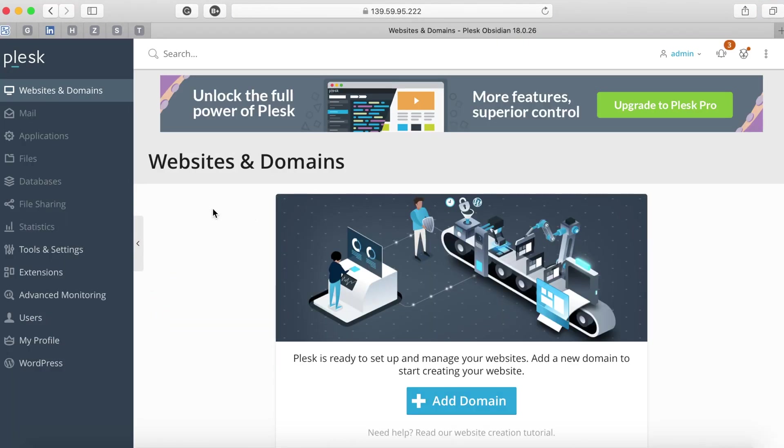So far we have installed Plesk using DigitalOcean single click application and now we have this screen that says you can add domains.